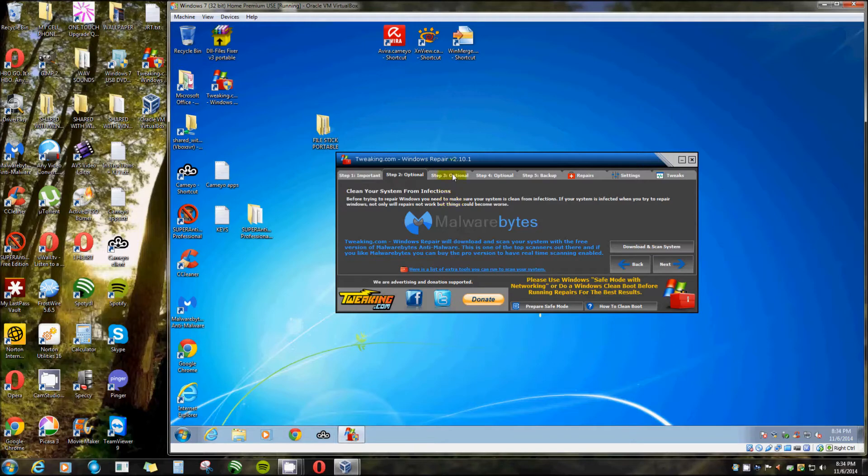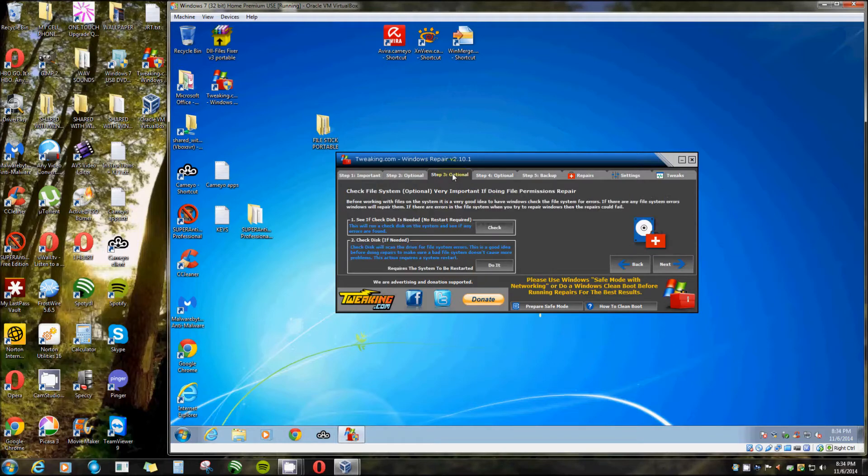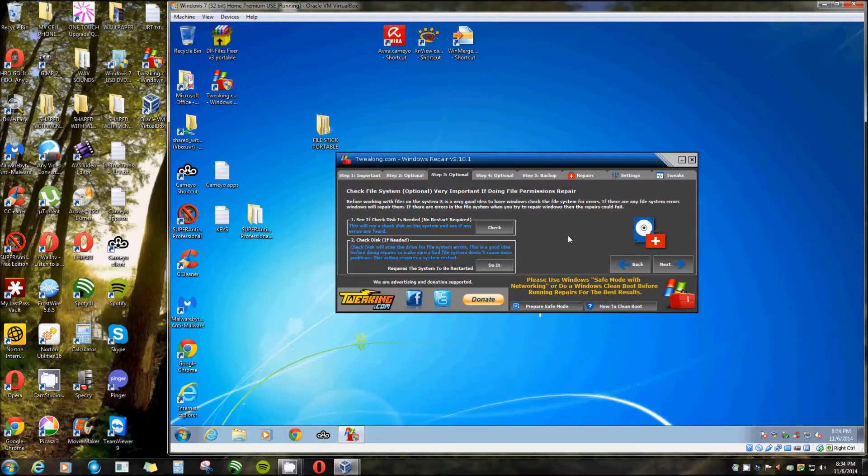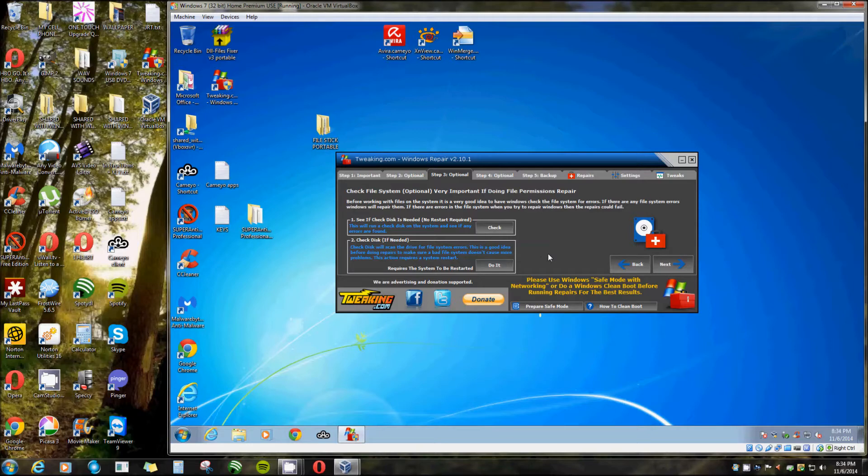Step three, check your disk for errors. This brings up a log that shows you if it needs it. Your best bet would be to just do it. As soon as you click do it, it's going to ask you to restart your computer because it has to be done during startup. It cannot be done while Windows is running.